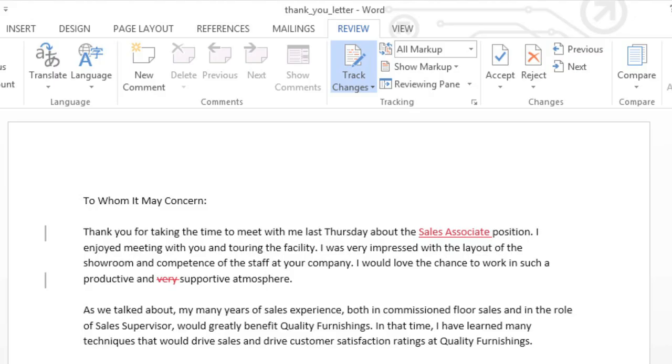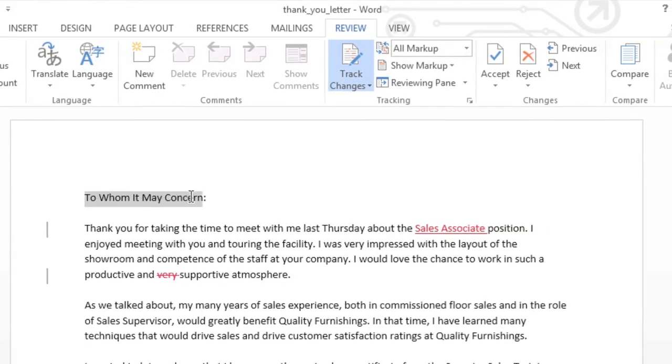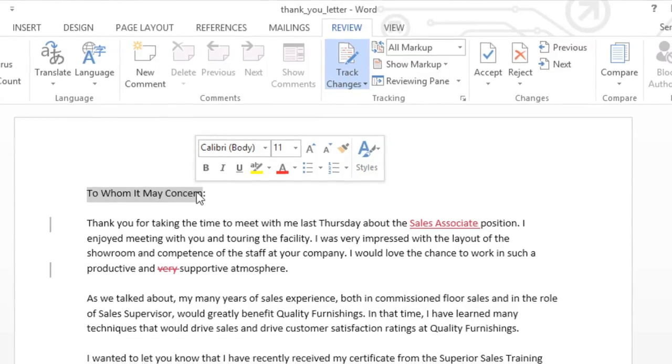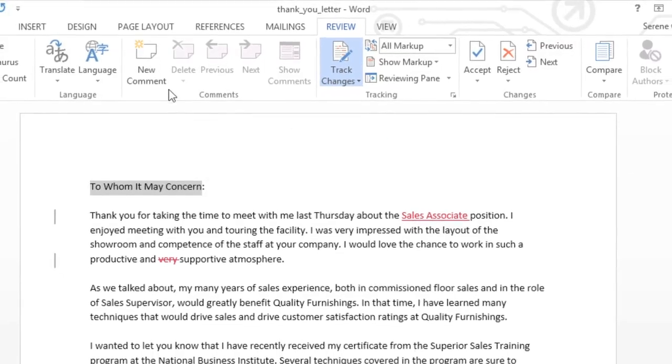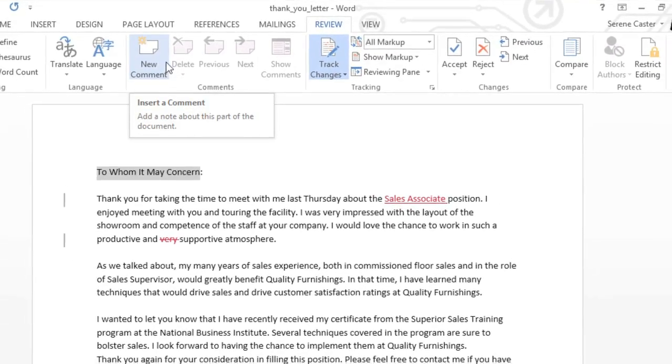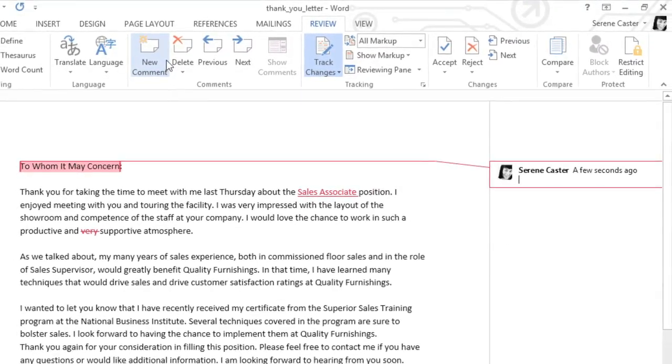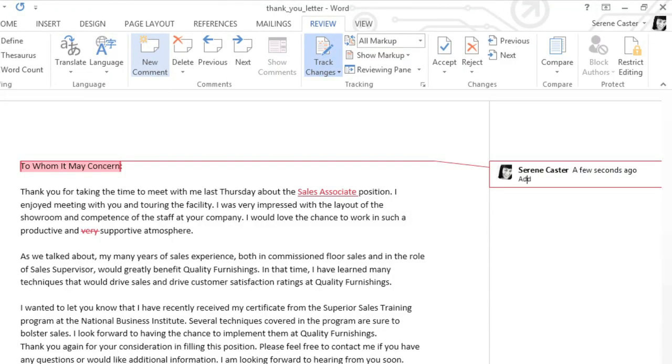You can also add comments in the margins by selecting the text you want to comment on, then clicking the New Comment command. In this example, it would be best to address the letter directly to the Hiring Authority, so that's what I'm going to suggest. When you're done, press the Escape key, or click anywhere outside the comment box to close it.